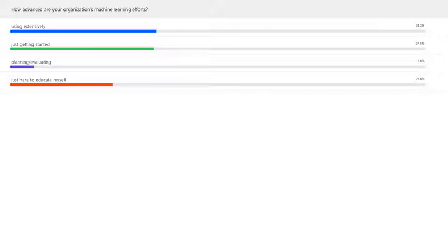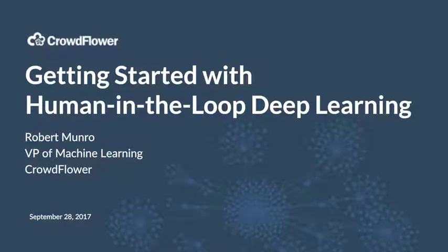A real mix of answers there. Very few people are planning or evaluating — it looks like everyone's getting started, or they're already using machine learning. Thanks for filling out those poll results. It sounds like we've got a really interesting mix of people in the audience today, with most of you already using machine learning in some way or another.